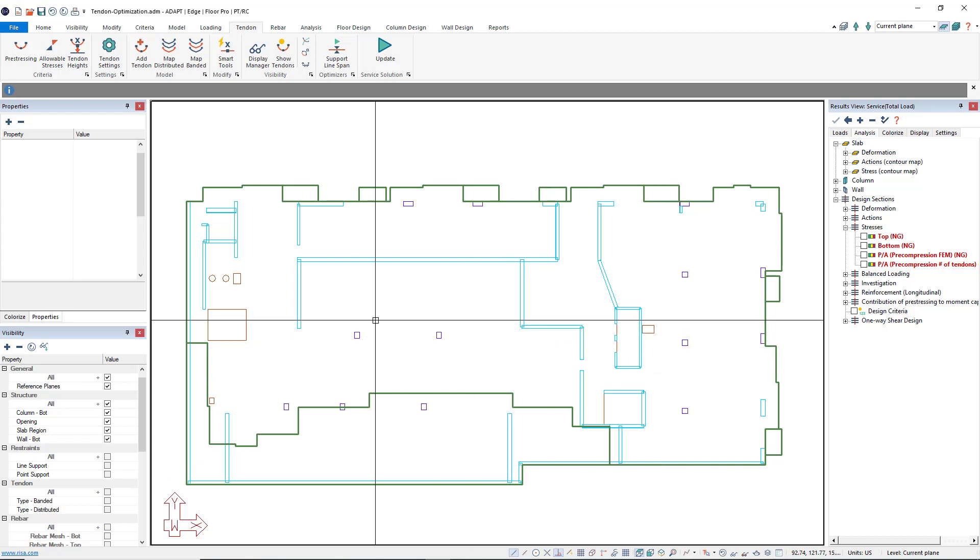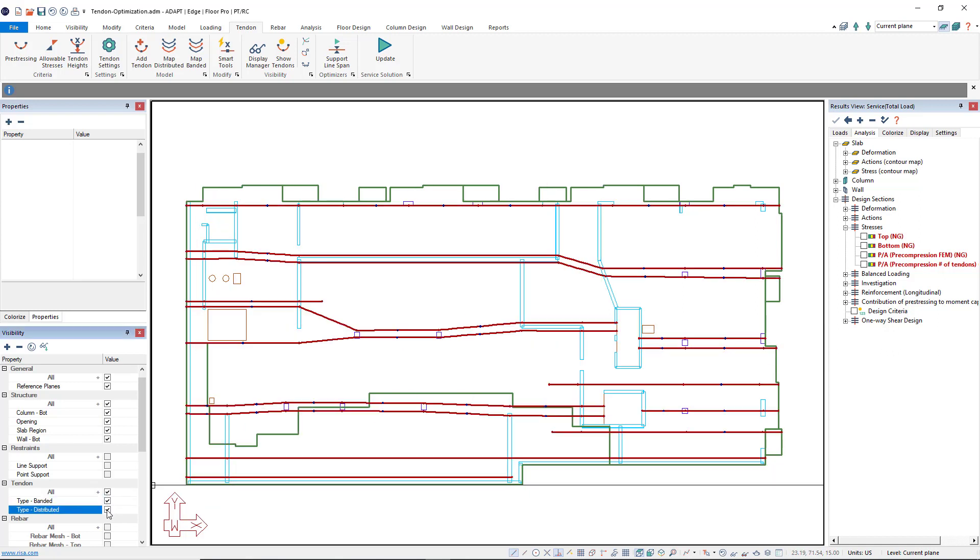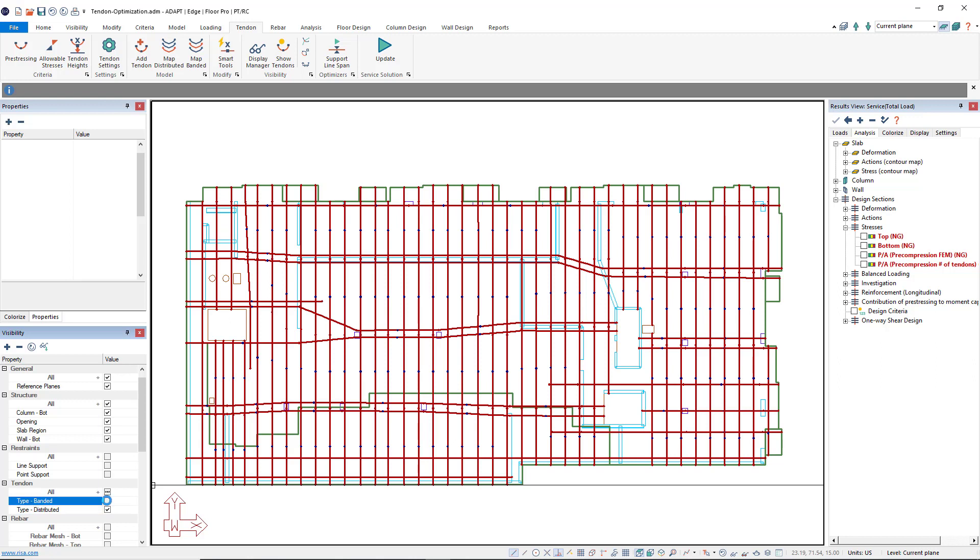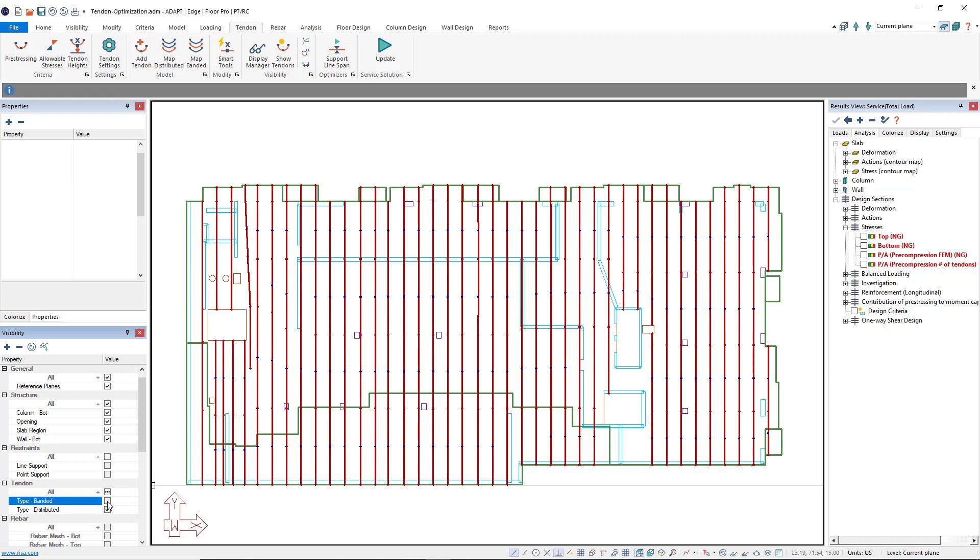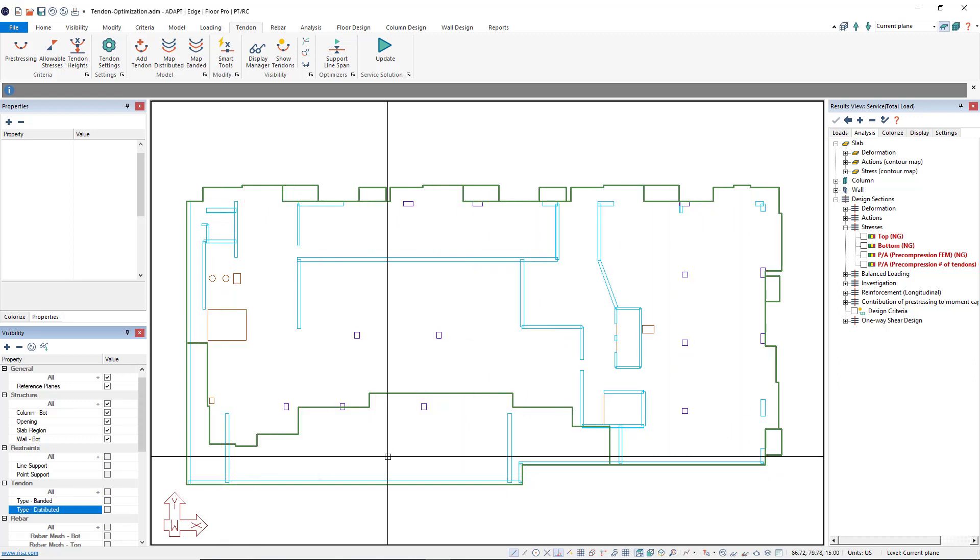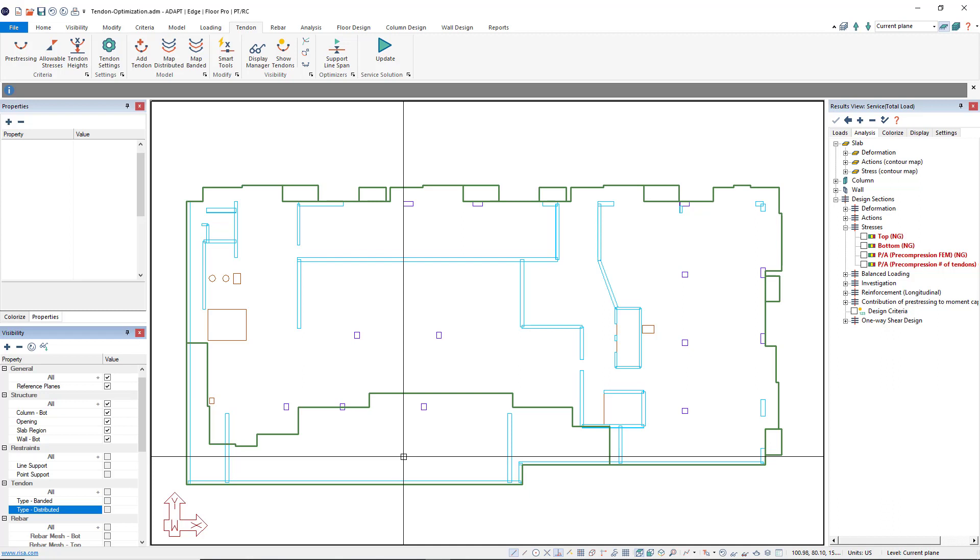I have a model where I've set up banded tendons as well as my distributed tendons using our smart tools and map banded features. However, I'm encountering a location that is failing due to top and bottom stresses as well as pre-compression.